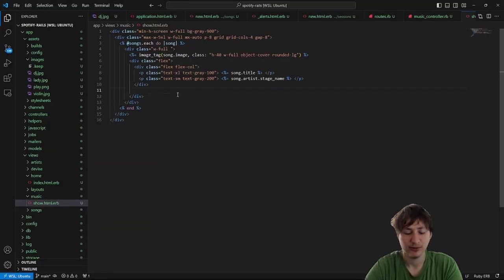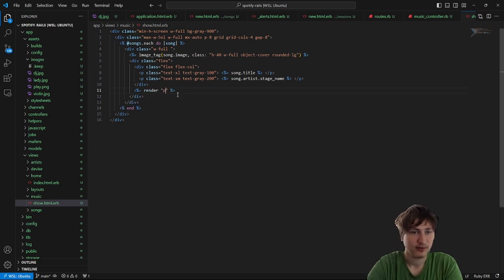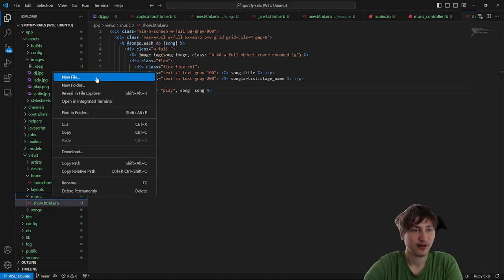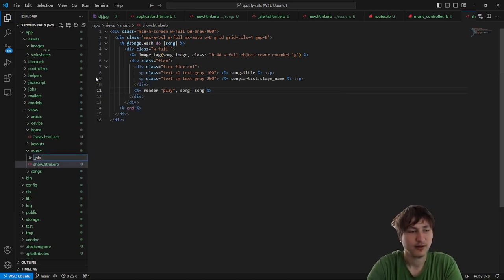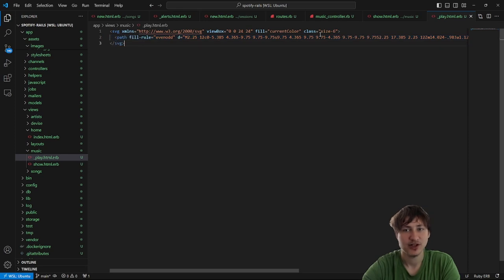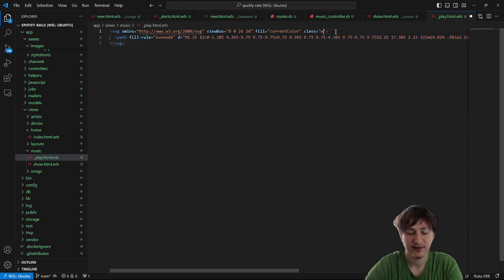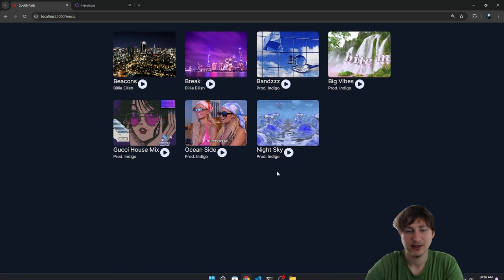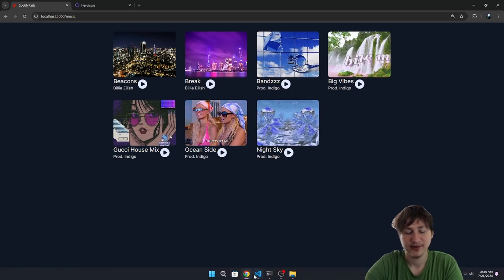I think what I'll do is render a partial for play and pass in the song. So the play partial is going to be inside of music — we're going to create a new file called _play.html.erb. And we can just drop in our play button. I'm going to style it with a class: width-10. We can style it with fill and give it a light indigo color. At least we can see it — there we go.